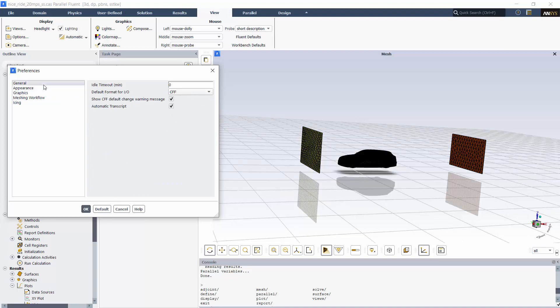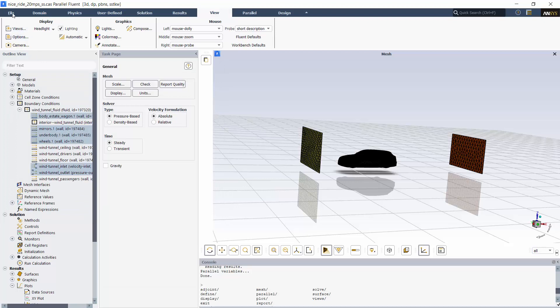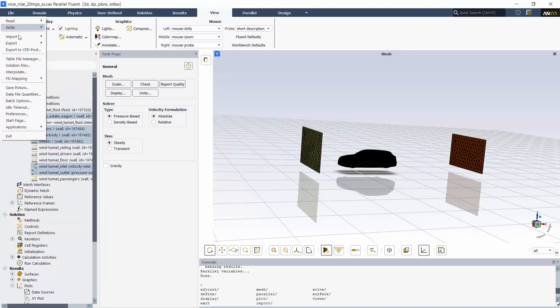While I'm here in Preferences, I'll note that you can have Fluent automatically create a transcript of each session by enabling this option. Additionally, you'll see an option to set an application timeout, which you can use to free up licenses for running other Fluent simulations. To enable this feature, you'll need to use this option in the file menu.